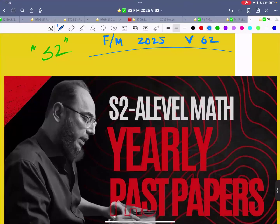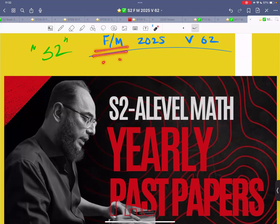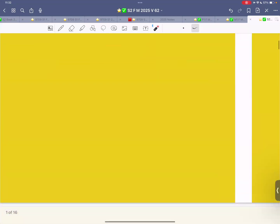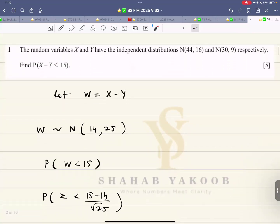Assalamu alaikum and hello everyone, welcome to Mathematics with Shahab Yakub. In this particular video, let me solve the February/March 2025 Variant 62 paper. Let's get started.